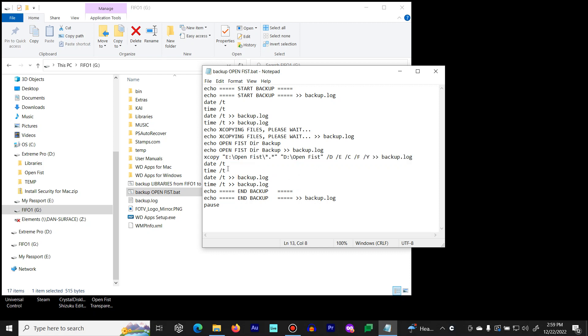And as you can see, we end it with some more date and times at the end of the backup. And then pause the batch file so you know that it has finished. You can hit space bar on the command screen.